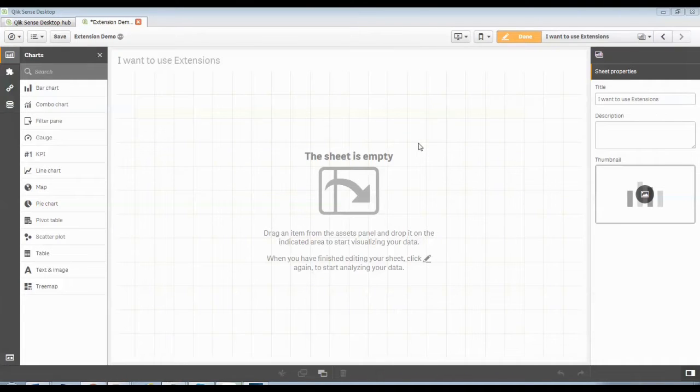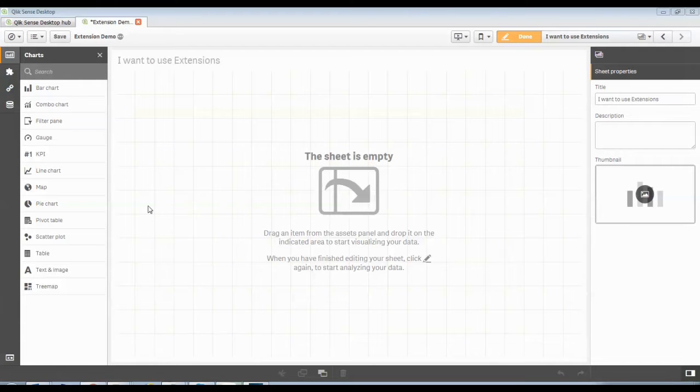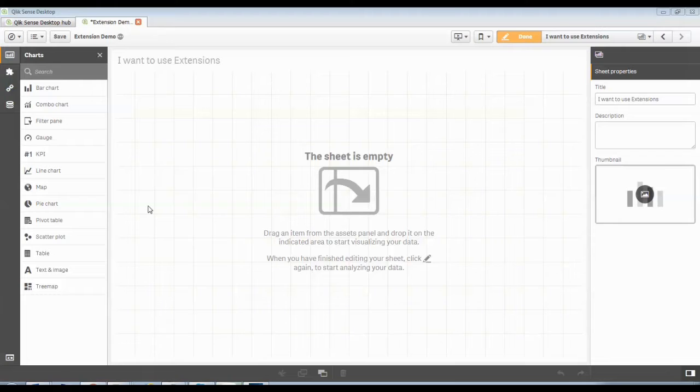So you're working away in Qlik Sense and you finally get to the point where you say, doggone it, there's just no objects that do what I need to do. I need to do something special. I want to play a video from YouTube in my app for help. I want to be able to do alternate states like people can do in QlikView, but where can you get those things?